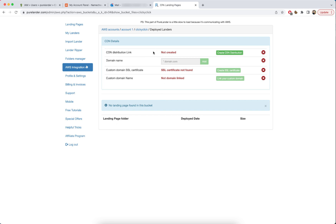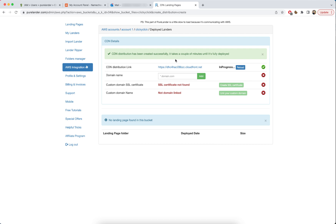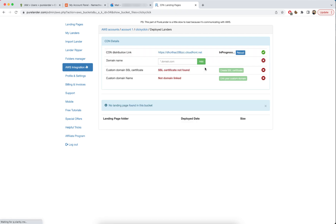Now we need to complete all four steps. First, let's create the CDN distribution. It's created — the CDN distribution has been created.